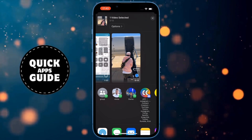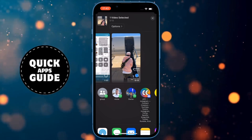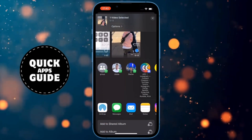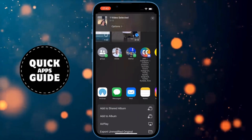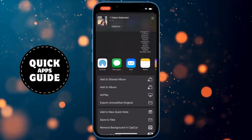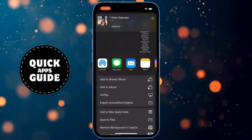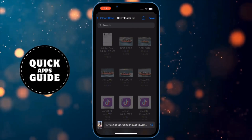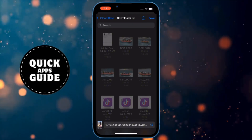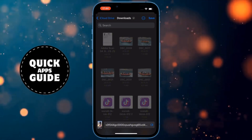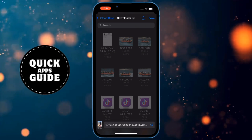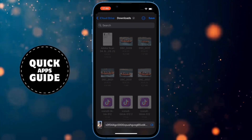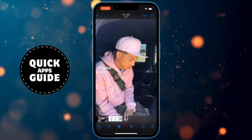After you have done that, a menu will open with several options. To get to the option you need, you have to scroll down. Once you do that, click on the Save to Files option. After clicking that, a screen will open where you need to select Downloads. When you click that, another screen will open where you need to click on the blue Save option located in the upper right corner of the screen.